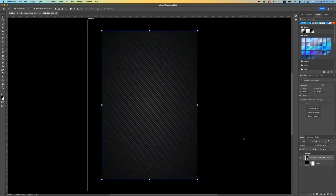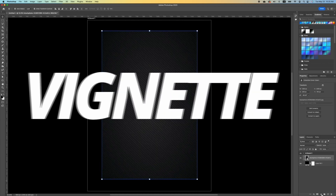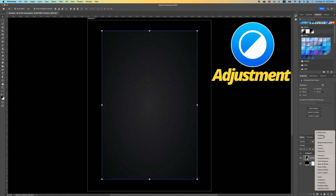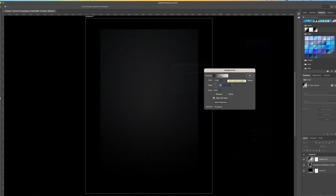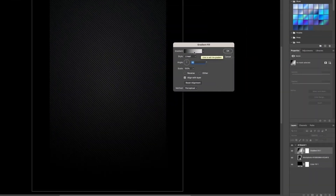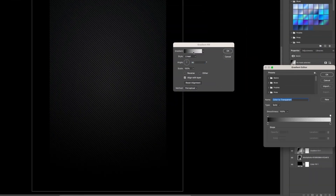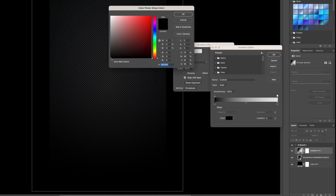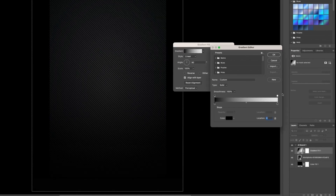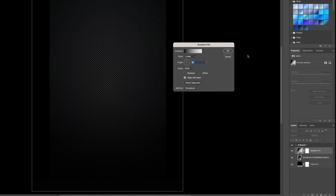I'm going to create a vignette. Click on our adjustment layer and we want to add a gradient — just a black gradient. If you don't have a black gradient by default, double click on your gradient to open the gradient editor. Click on your color stop and make sure you choose black. Click OK, and also make sure the far end is black, then click OK.